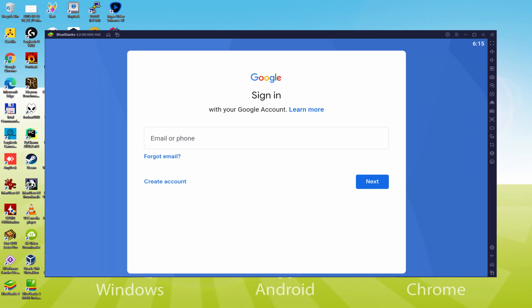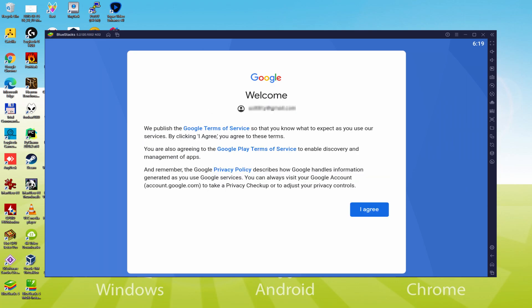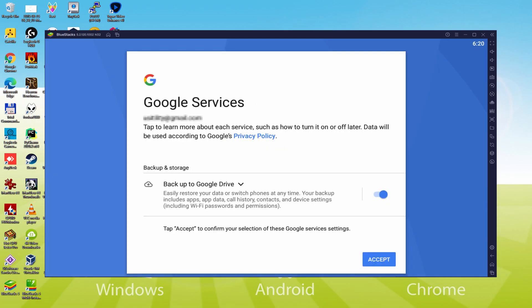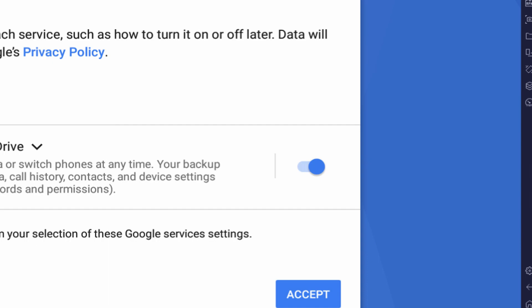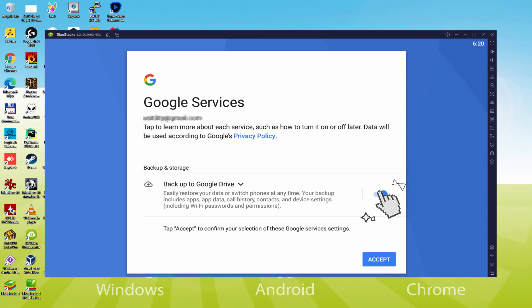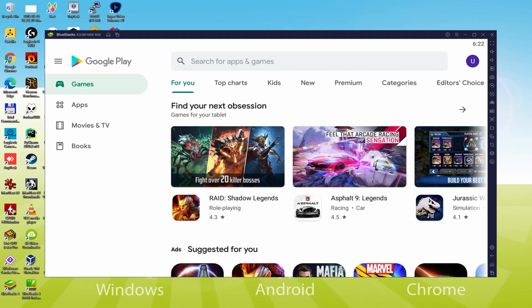I'm going to type in my data and return once I've completed it. Data has been typed. Google welcomes us and offers us its terms — we should accept them all by simply clicking 'I agree.' It then offers us the option to back up to the Google Cloud. You can leave it checked to back up your data to Google Drive, or uncheck it if you prefer. We click Accept. Google Play, formerly Android Market, is then launched automatically on its own.